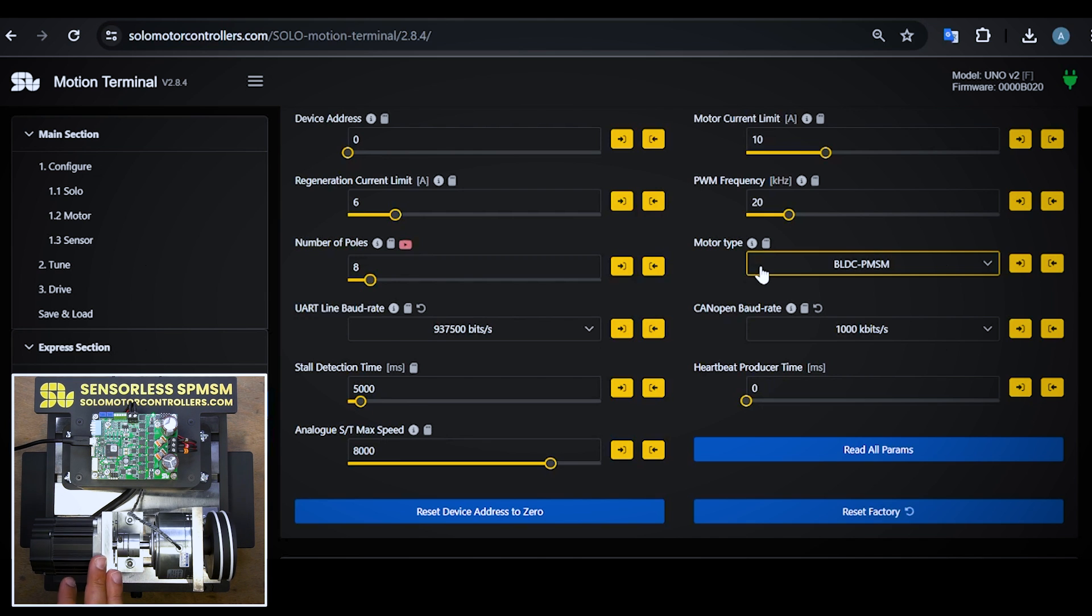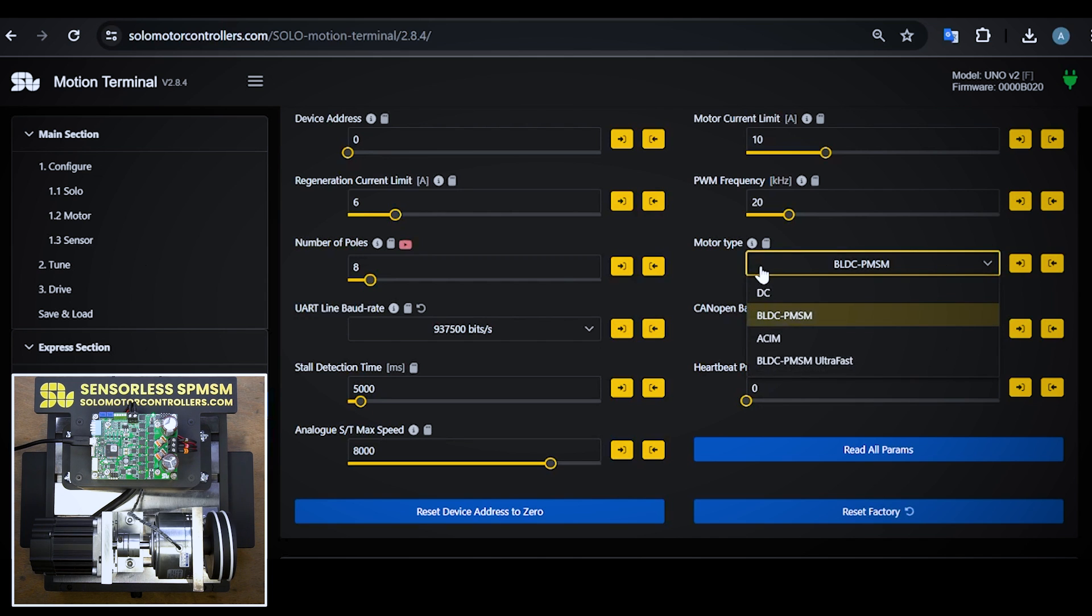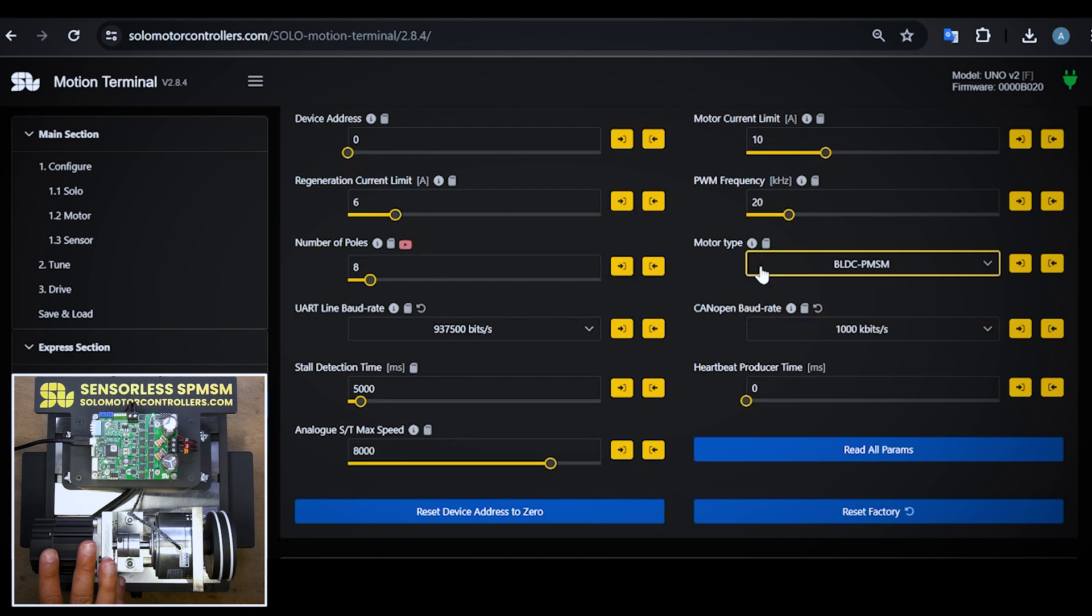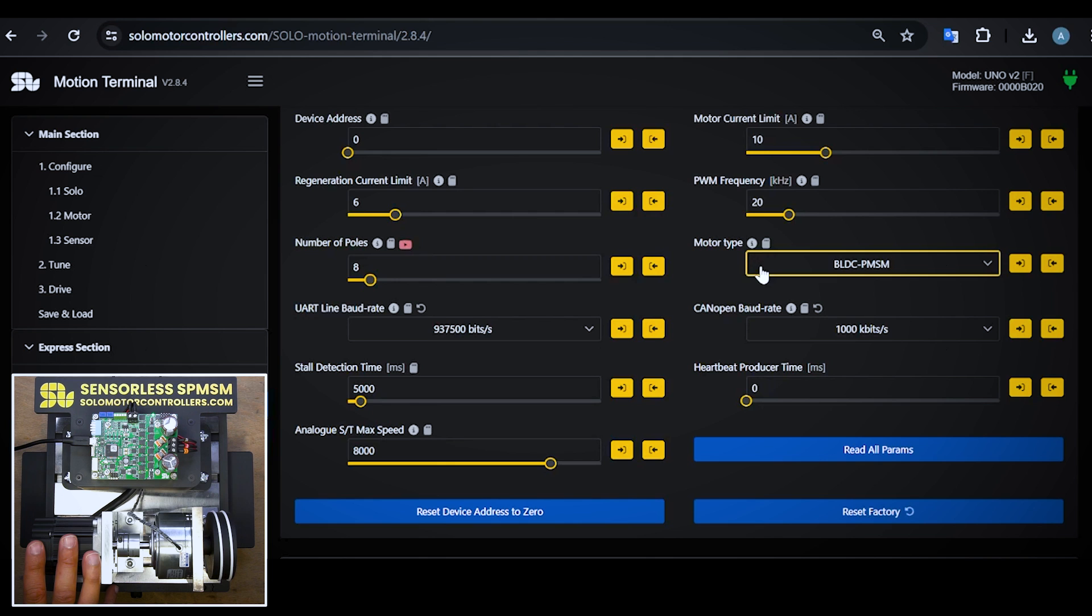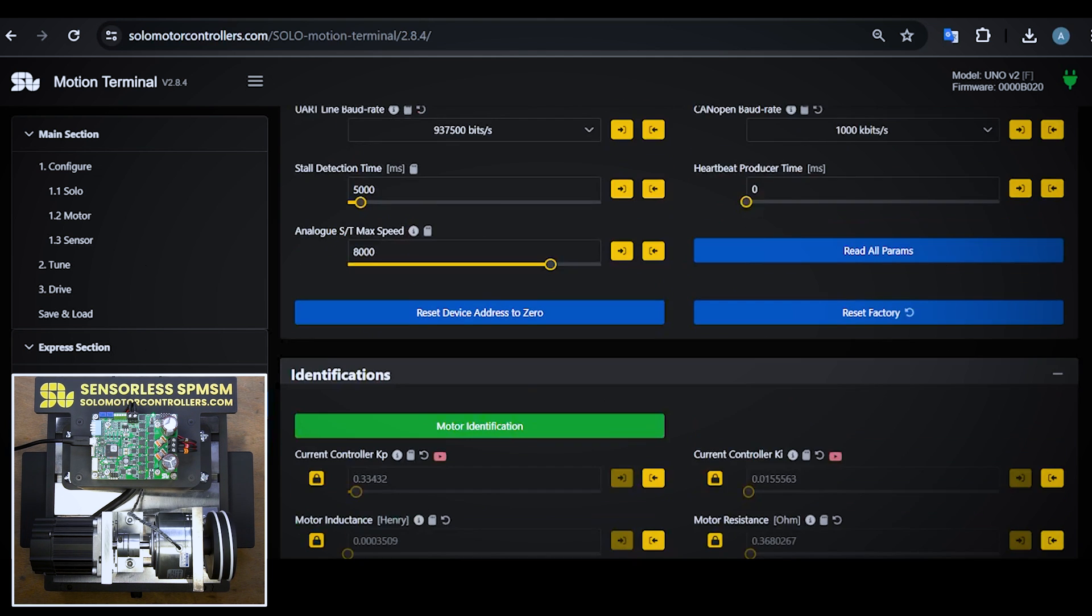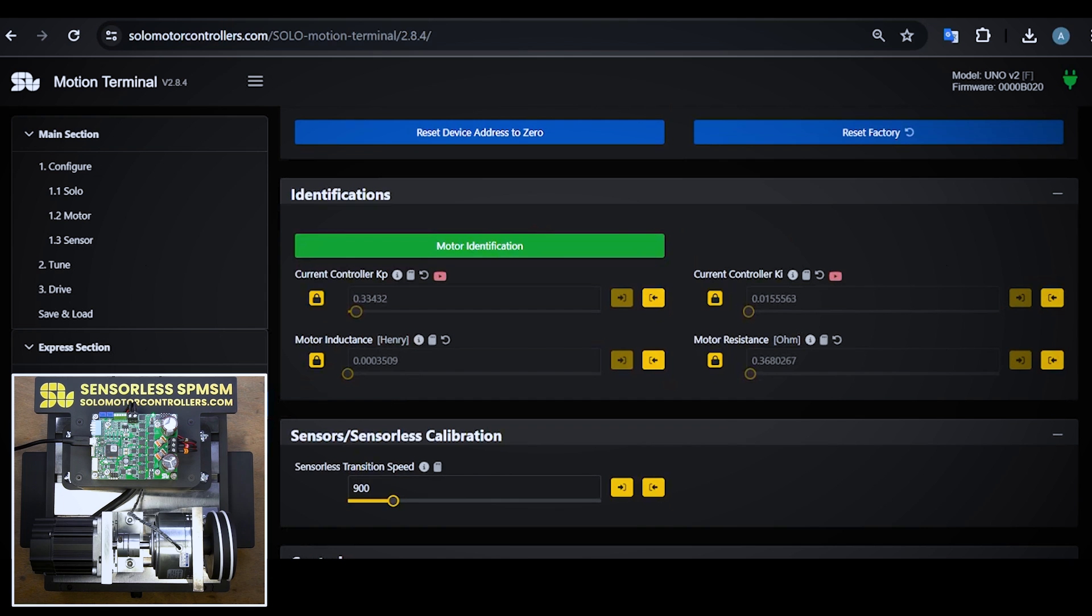Actually this motor can go to higher speeds, so we could select the ultra-fast motor type that you can see here. But for now, for this test, I'm going to stay with the normal brushless DC and PMSM motor. The nominal speed of this motor is something around 5000 RPM at 48 volts.